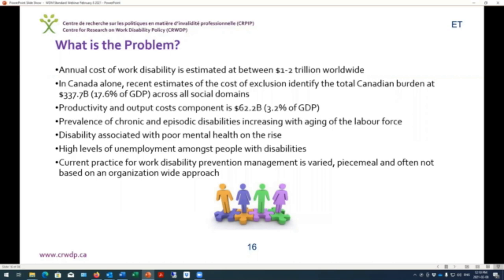Chronic and episodic disabilities are particularly an issue today with the aging labor force, and poor mental health is another predominant concern for many organizations. Our standard also includes hiring, recruitment, and onboarding of persons with disabilities — noting the high level of unemployment amongst people with disabilities, many of whom struggle to find work because employers are not well equipped to accommodate diverse needs. Current practices for work disability prevention and management are quite varied, piecemeal, and often not based on an organization-wide approach, which is what we're promoting through this standard.